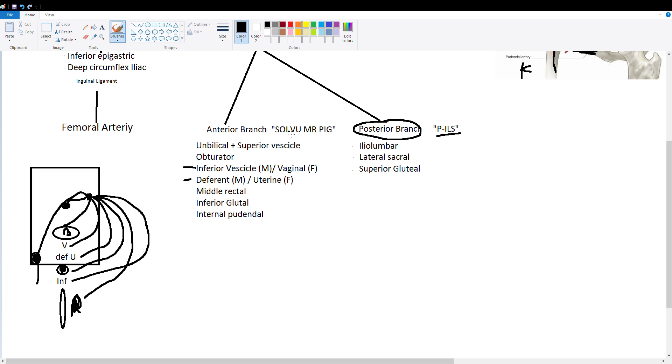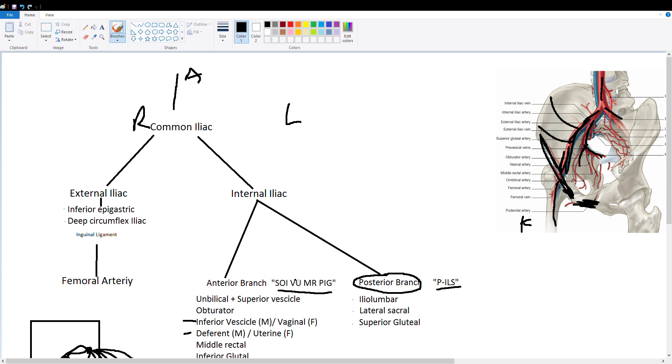So here are a couple memory tricks. The anterior branch is really the hardest to memorize. And if you just draw this picture out a bunch of times and remember the little labels you should get all the anterior branches down. Hopefully this video helped and I'll see you in the next one.